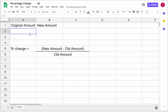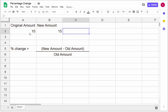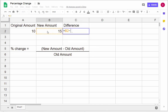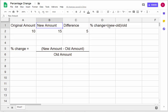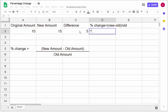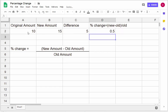I can calculate that slowly here. The original amount was $10, the new amount is $15. First, we're going to take the difference between the two by subtracting: 15 minus 10 gives you 5. Then to get the percentage change — new minus old divided by old — we take that difference of 5 and divide it by the old amount of 10. That gives you 0.5 as a decimal.